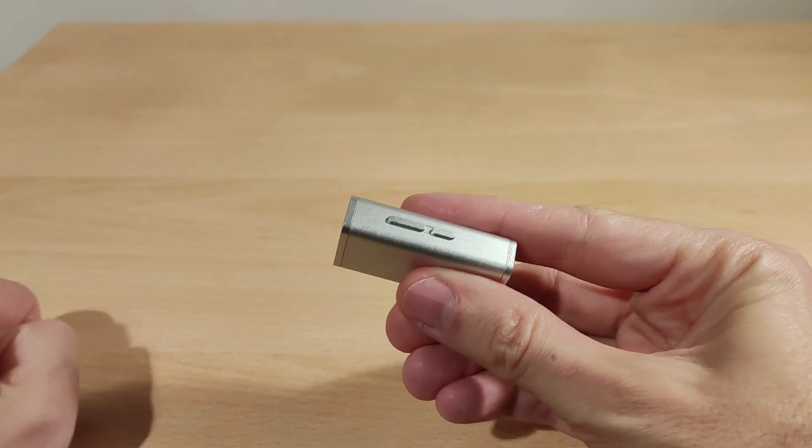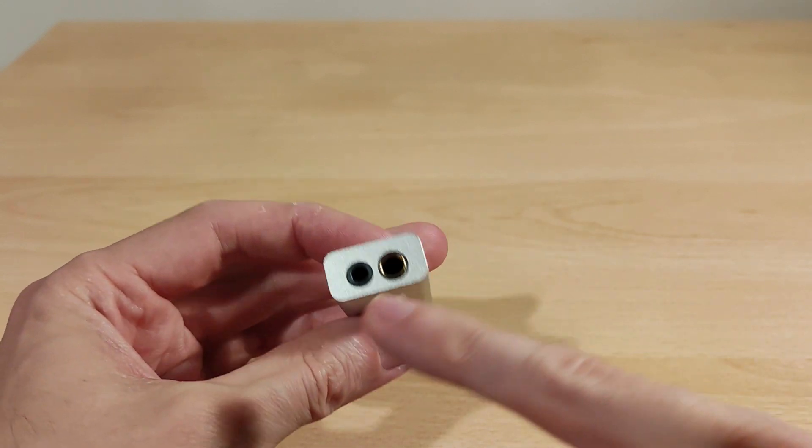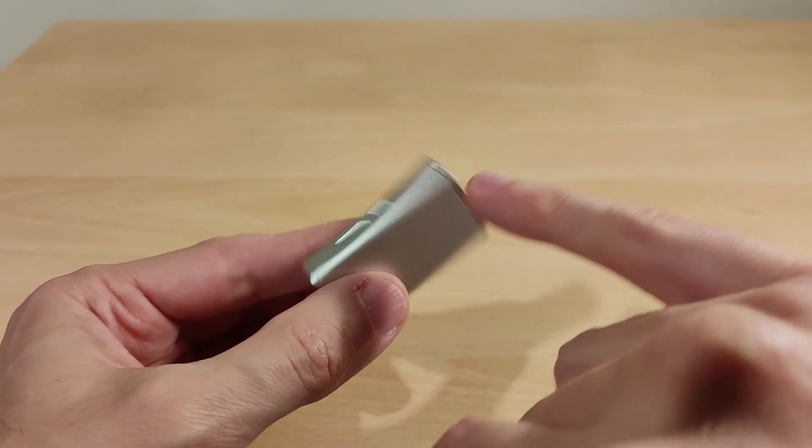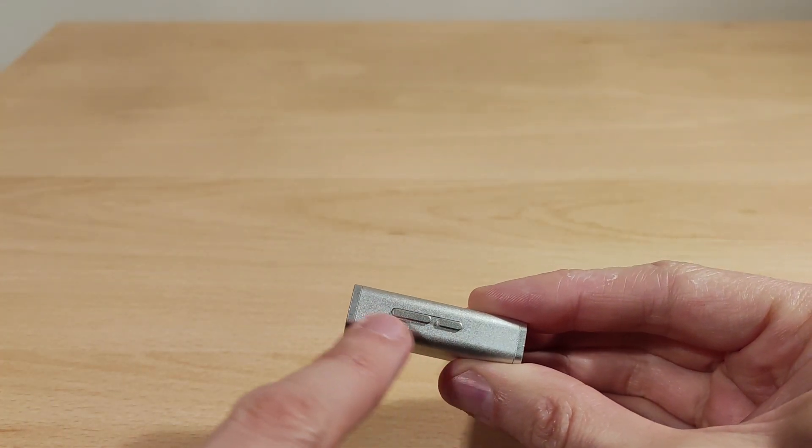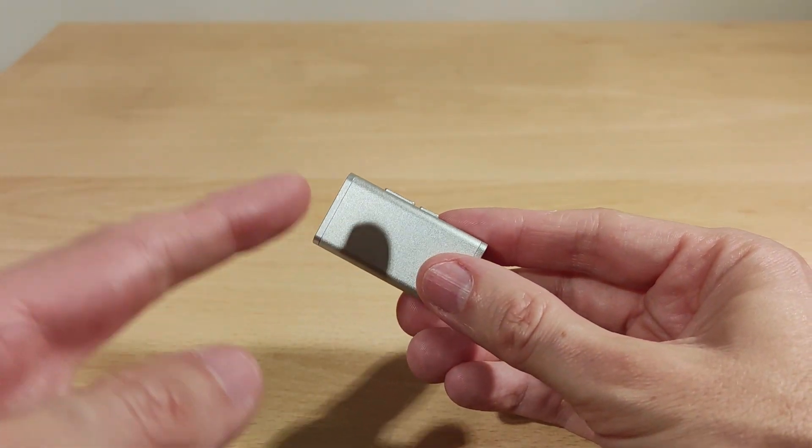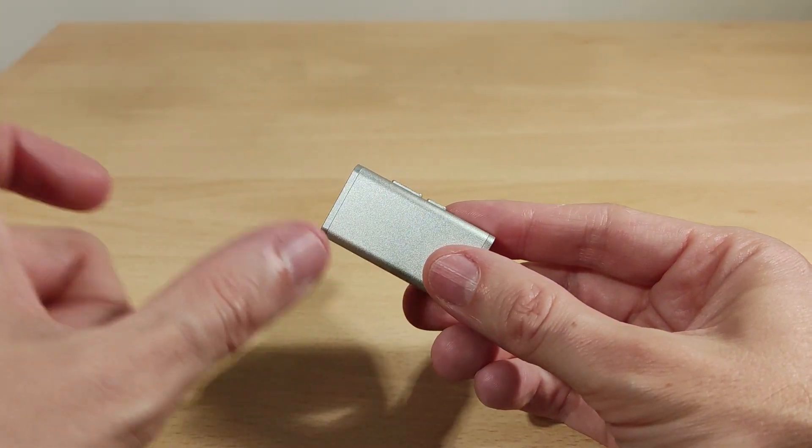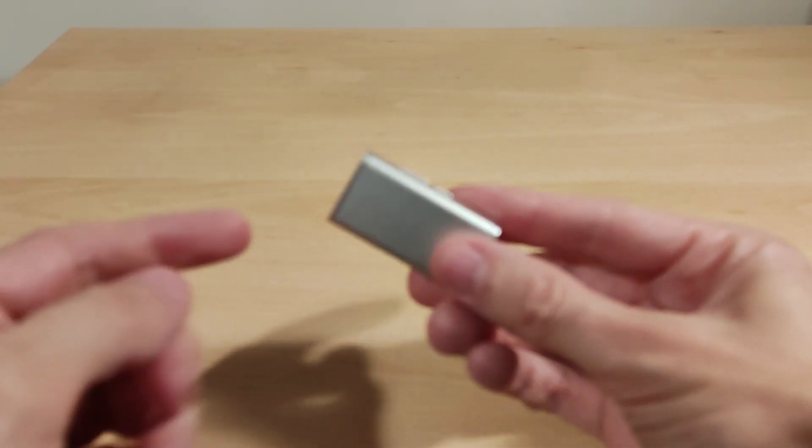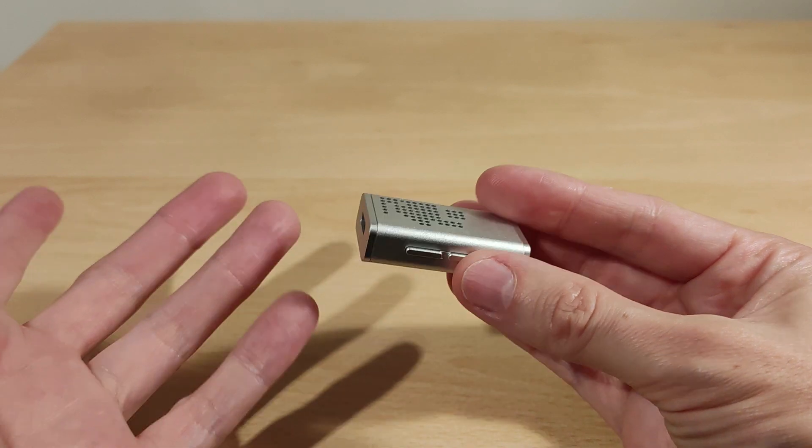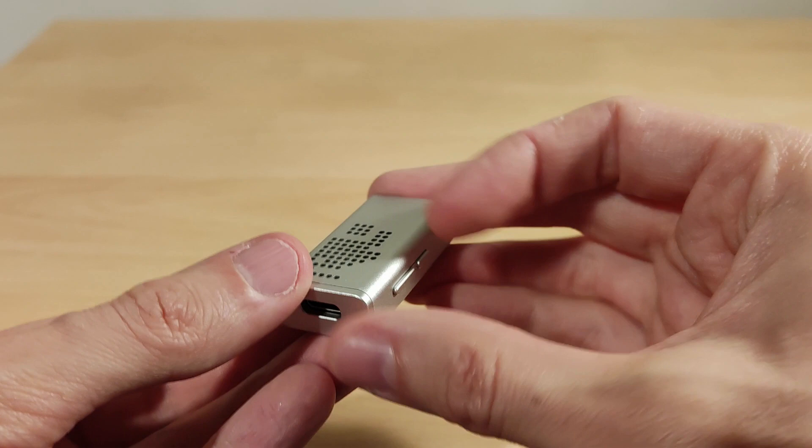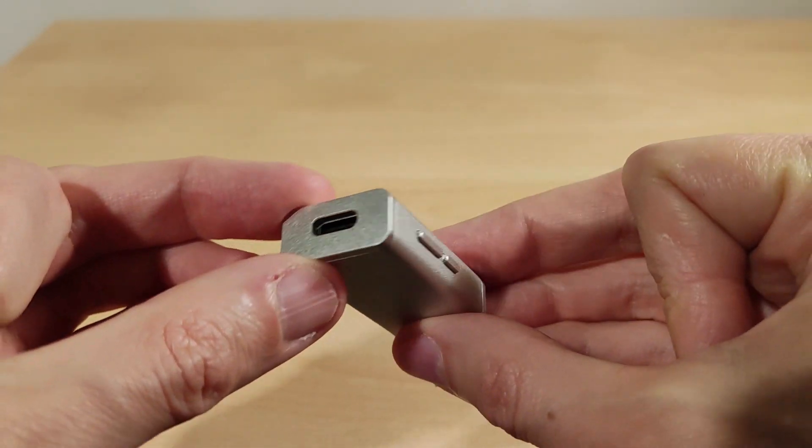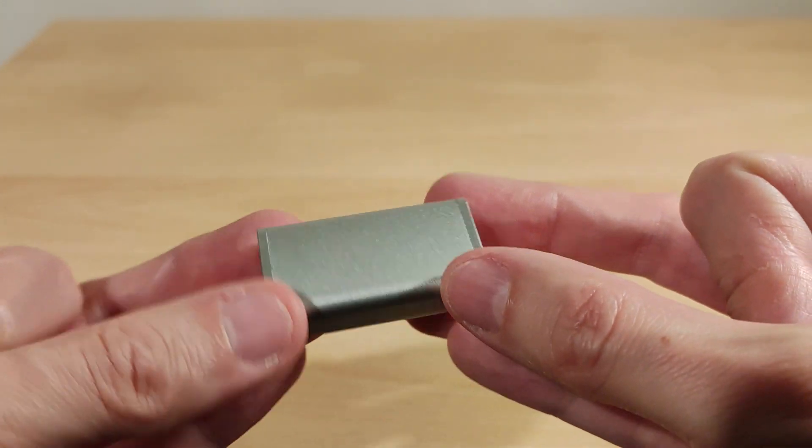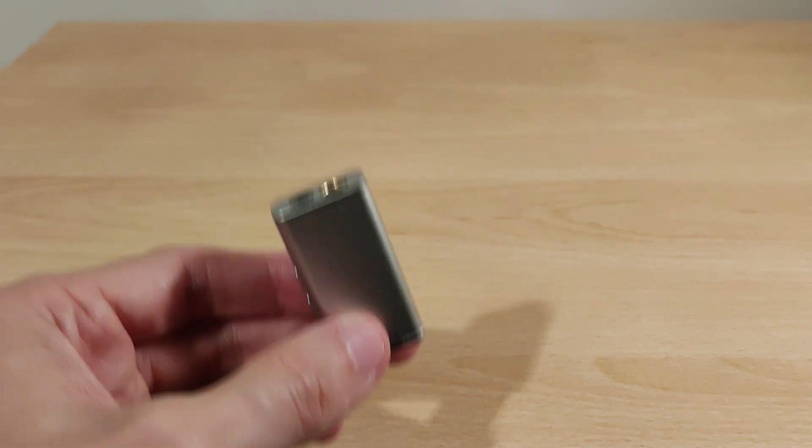Welcome to my review section of the Moondrop Dawn Pro. 3.5, 4.4, volume up and down, Type-C. You can also use this with other cables. Build quality seems okay, relatively solid. Nothing to shout about, but it should last you. The construction seems pretty good.